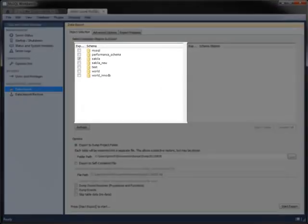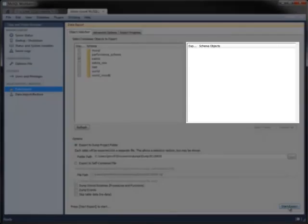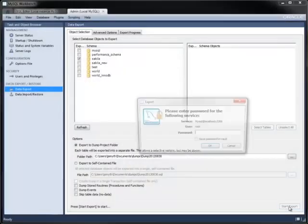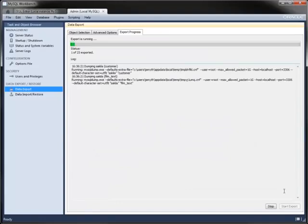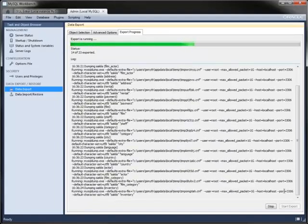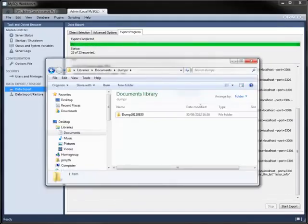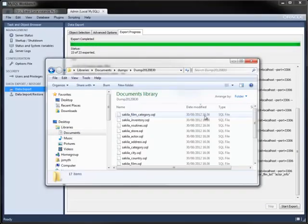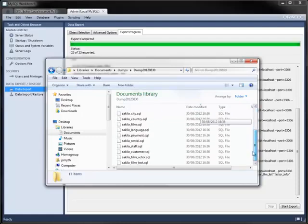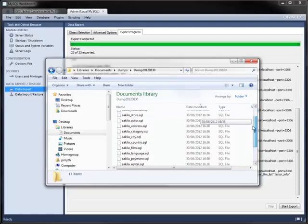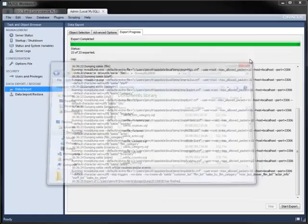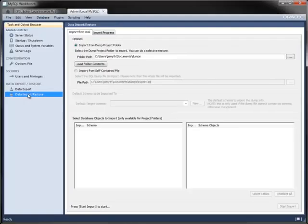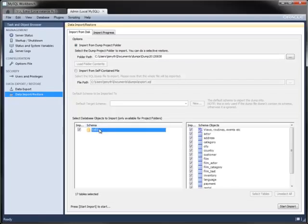The export process requires a password and displays its progress. As you can see, each table is exported into its own file. The import process reads the folder path and displays database objects and tables from that location.